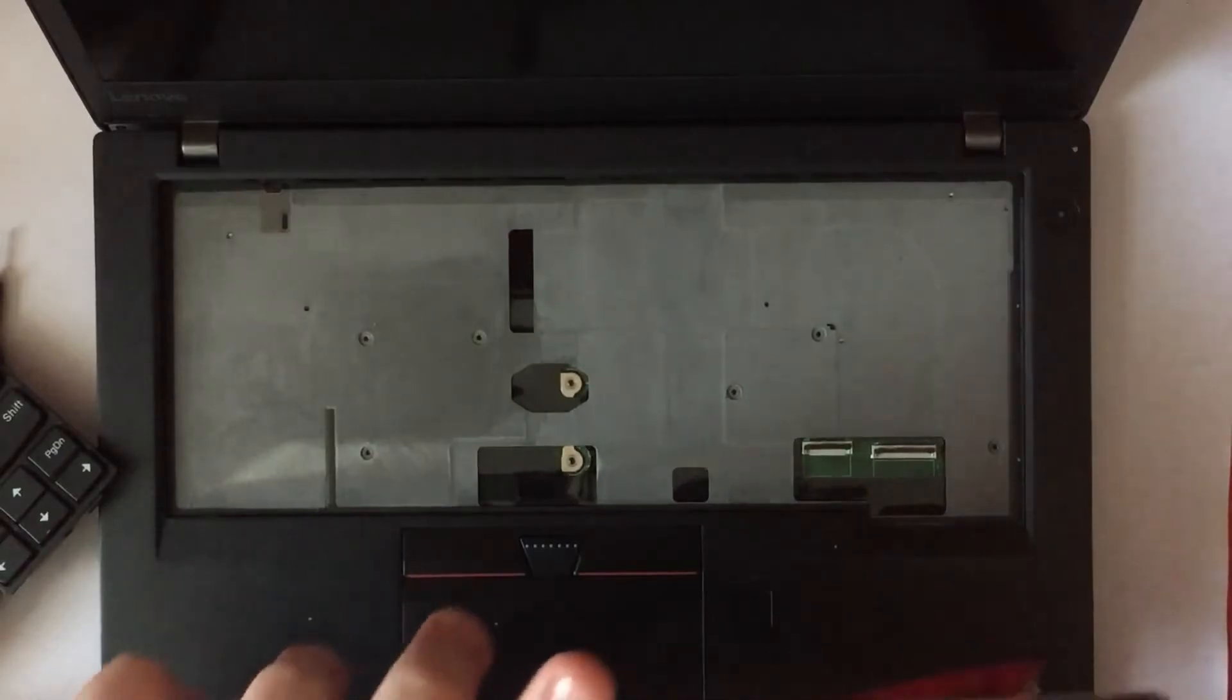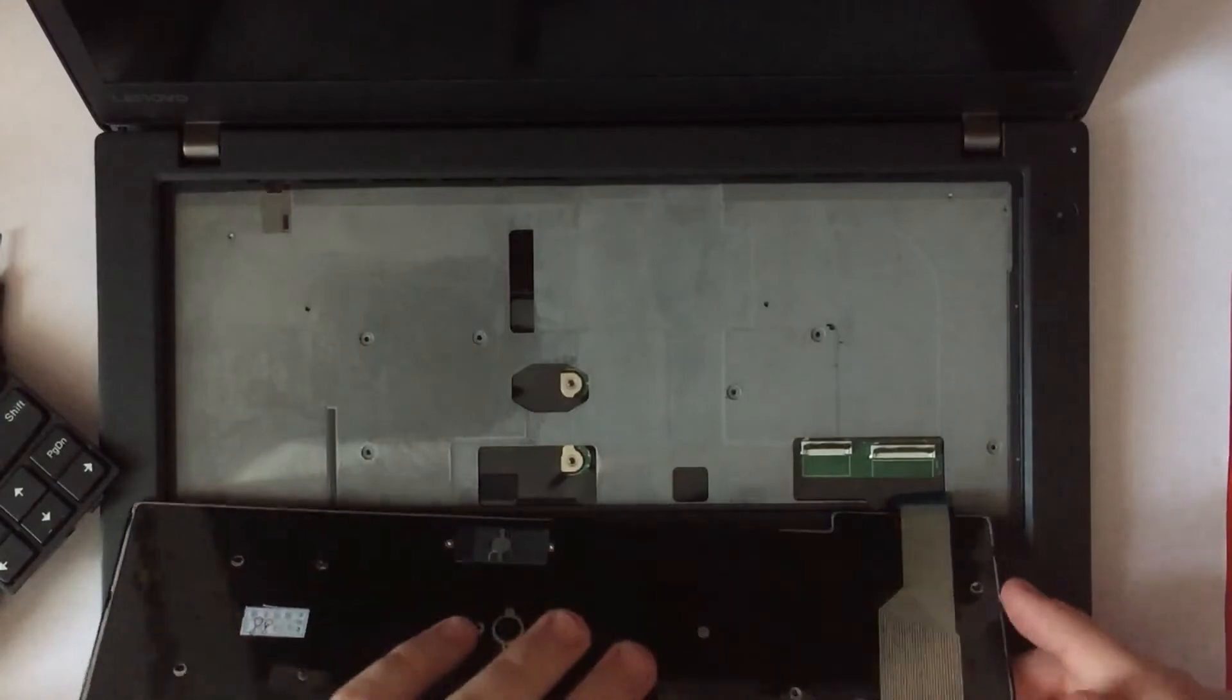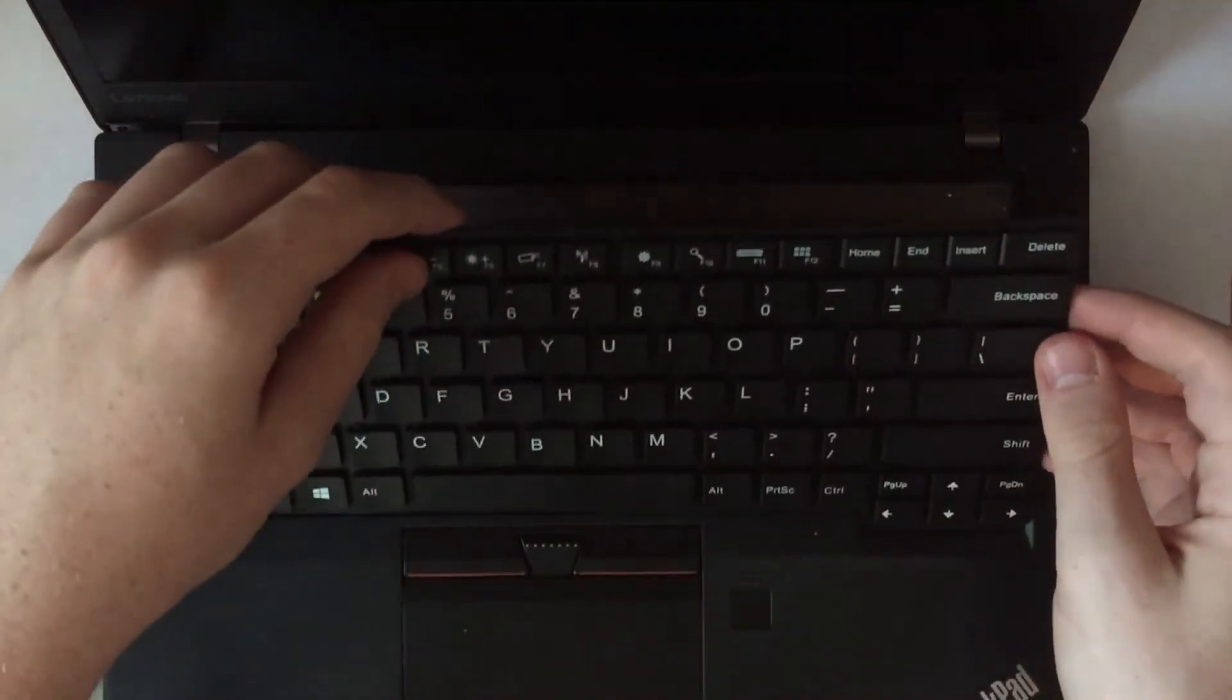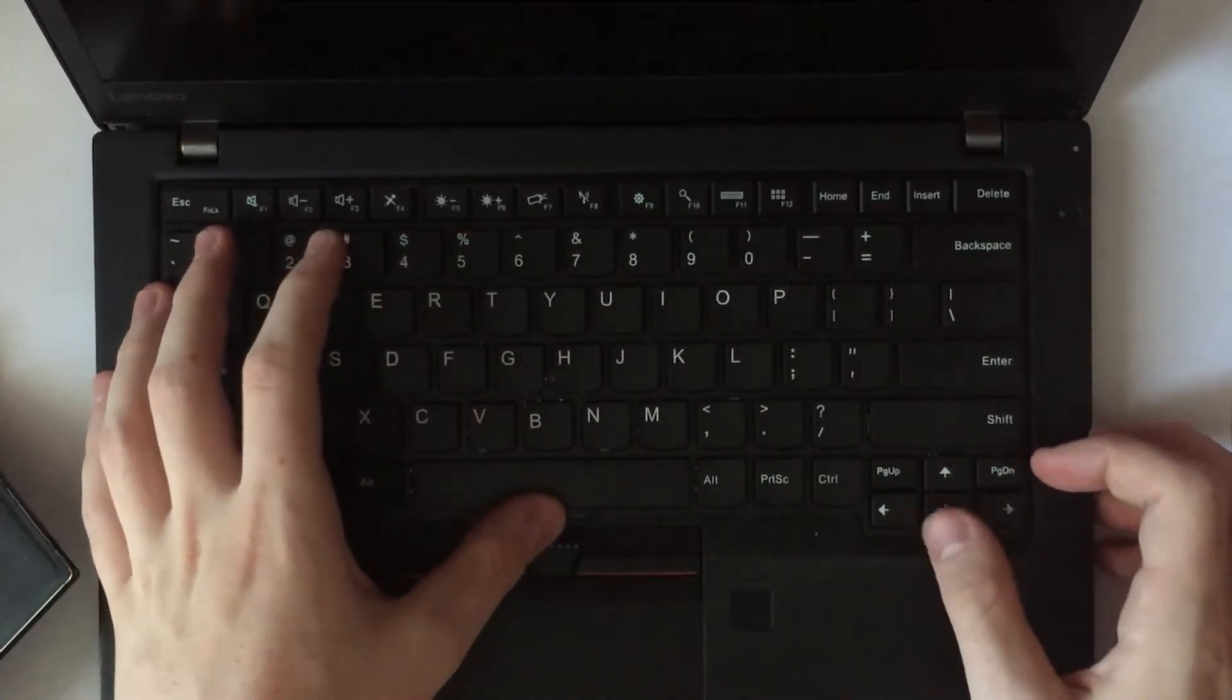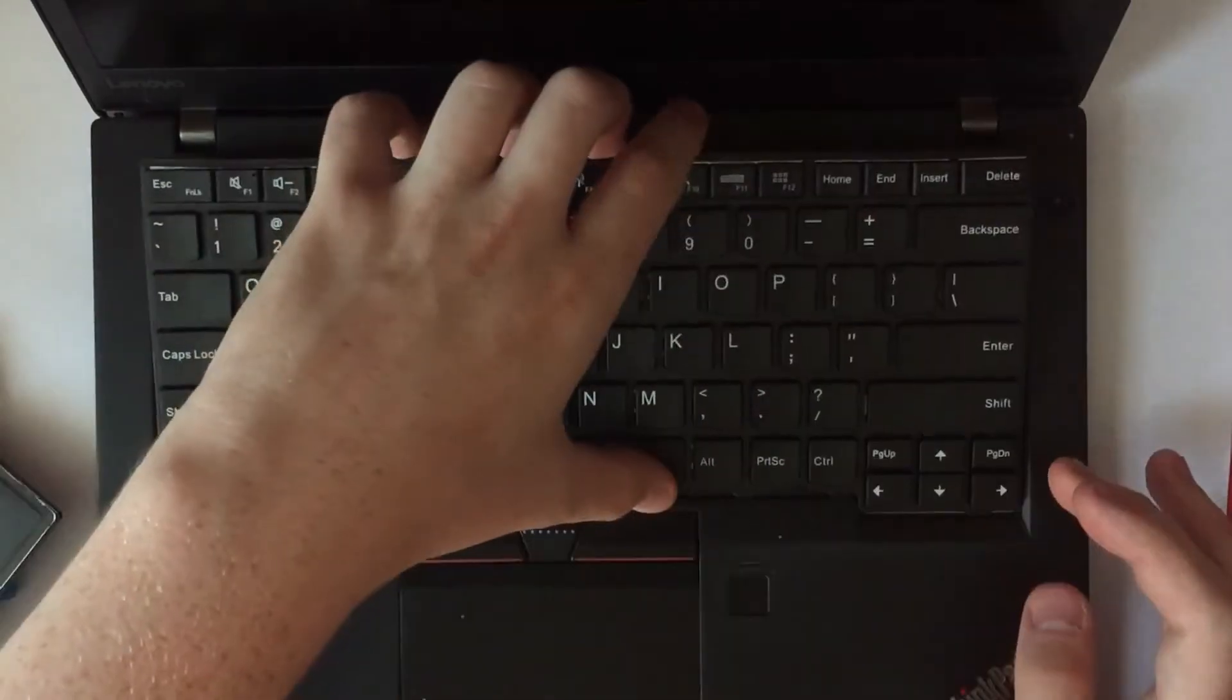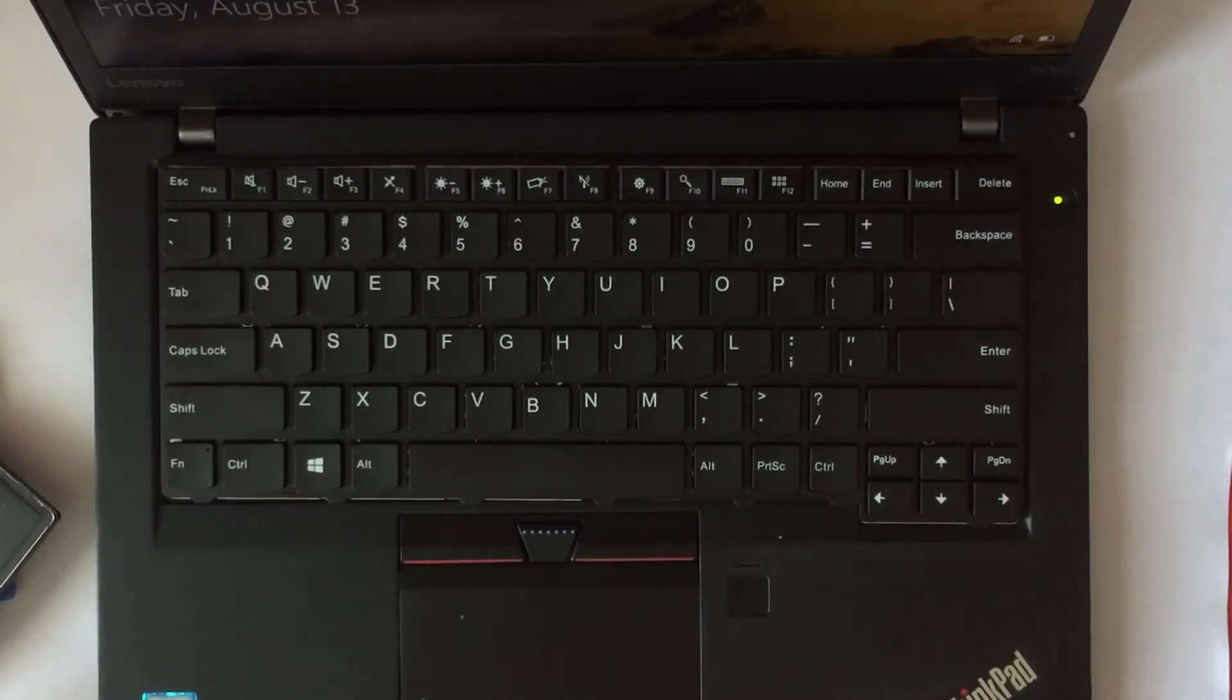But anyway, all I do is just flip it like this. Plug it in. There we go. It's plugged in. Put the latch down. And put the keyboard in its place. You may have to wiggle it around. But before putting it in, you want to test it out.